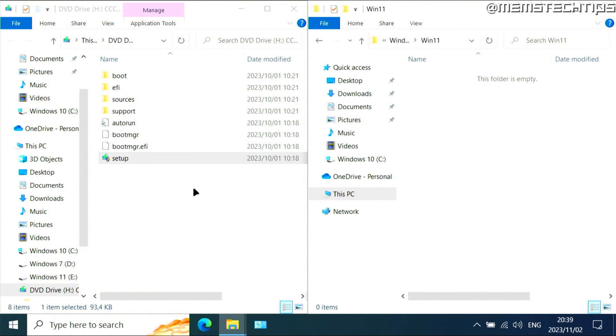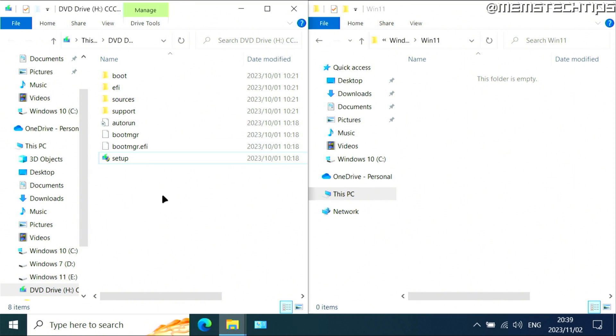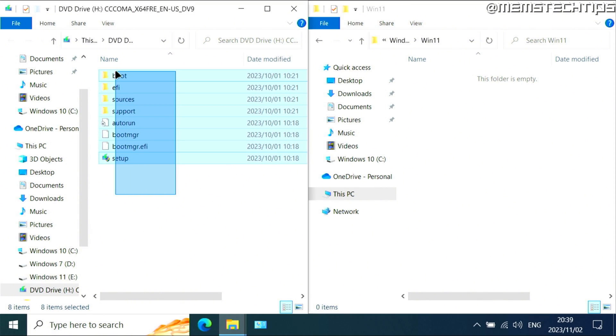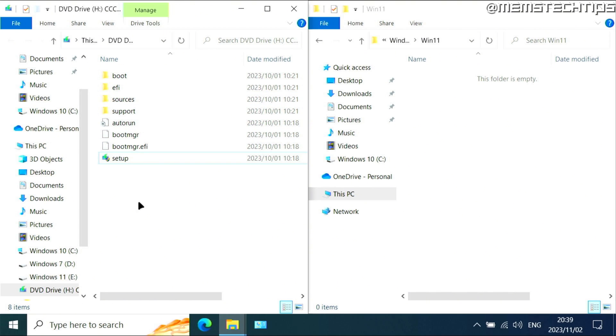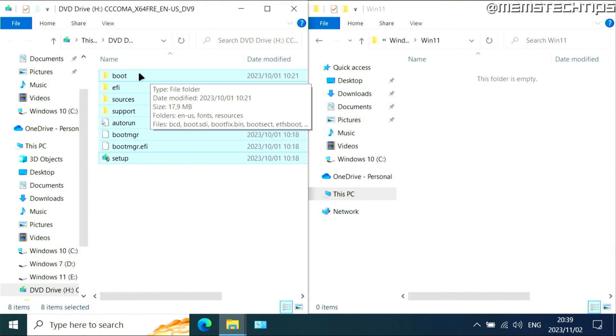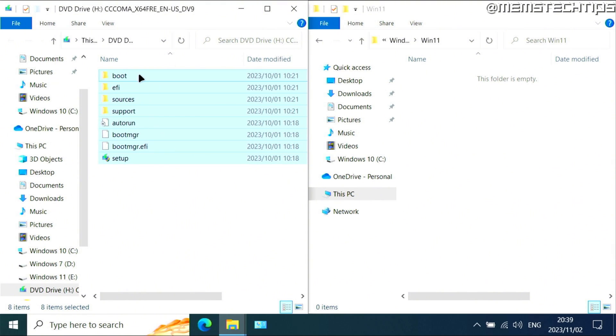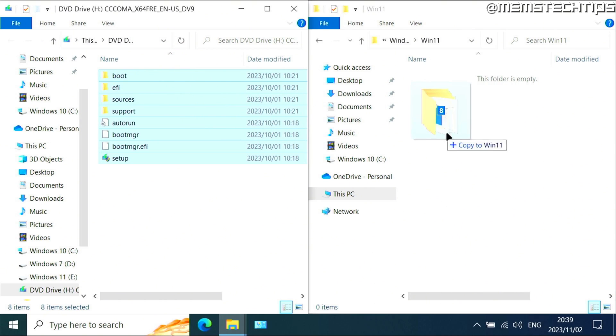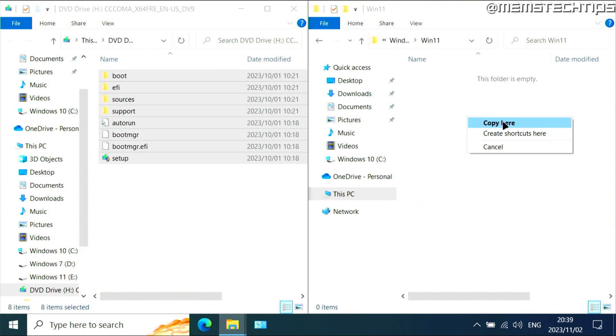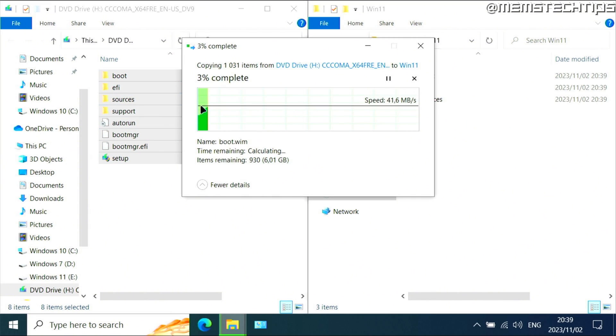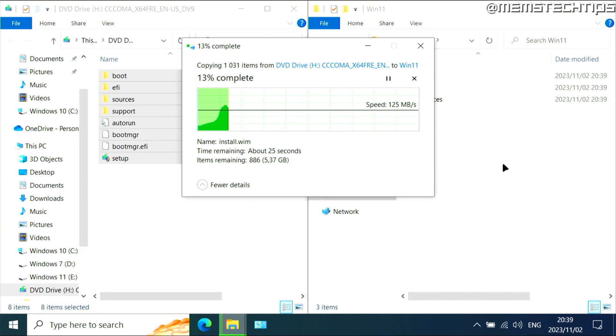Now select all of these files that you have on the ISO file by either clicking and dragging and selecting them all, or just pressing Ctrl and A on your keyboard. So you can select all of these files, then right click on any one of them and drag it over to this side of the screen into the win 11 folder, let go and then click on copy here because you need to copy all of those files to this win 11 folder that you created on the C drive.